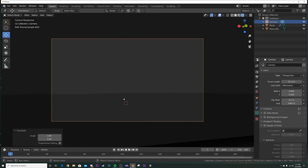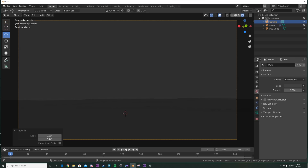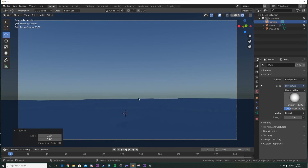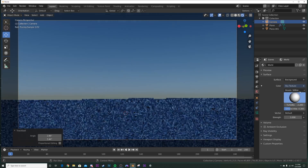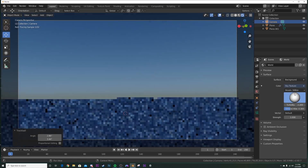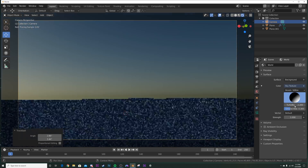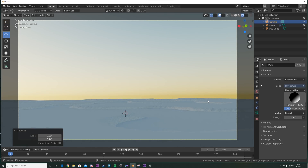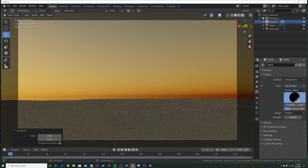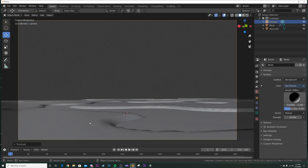Now we'll make the sunset. Head over to the Cycles preview, click the World icon, click on Color, and select Sky Texture. This is an underused feature in Blender — it makes a really nice, editable simple sunset. You can edit where the sun is shining; bring it over to get that sunset look. Bring the strength up to 10 — it's super bright, but we'll work with it and bring the sun angle down more to get that sunset.